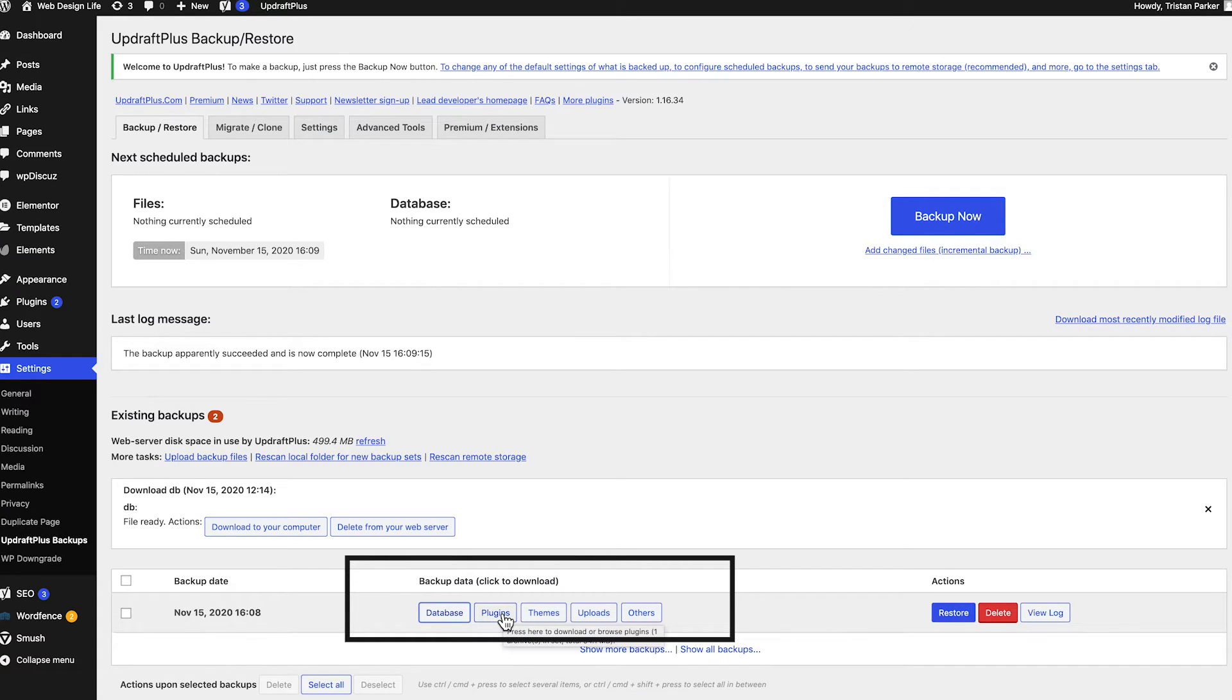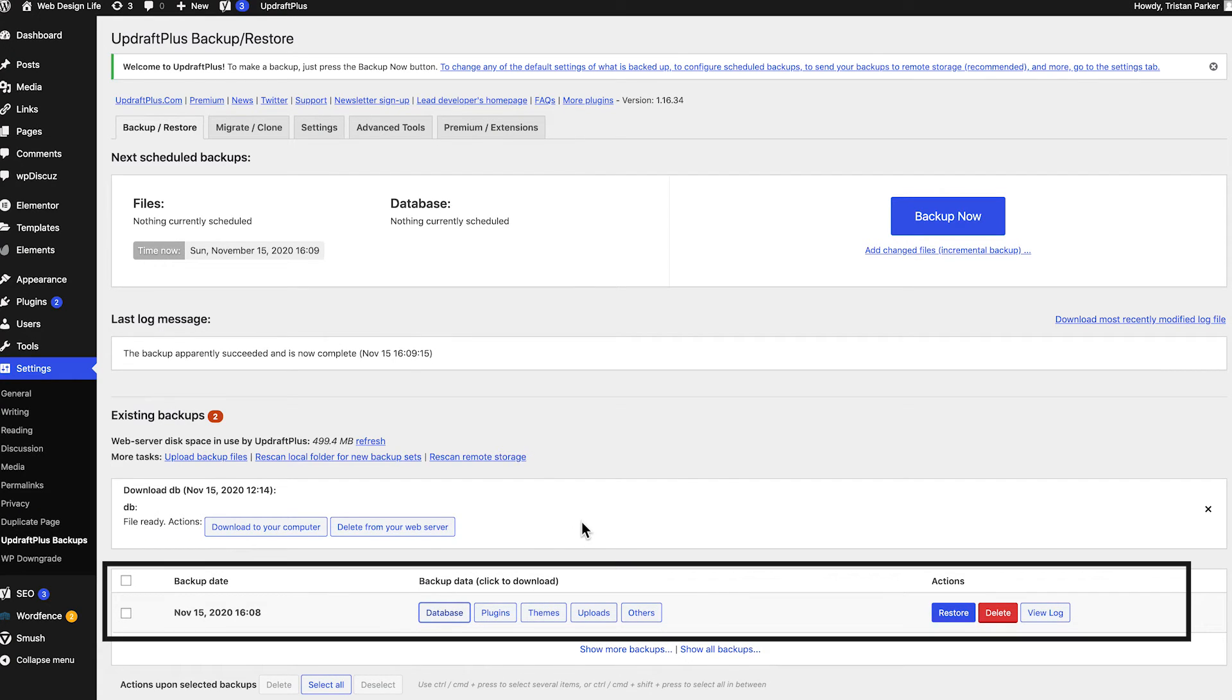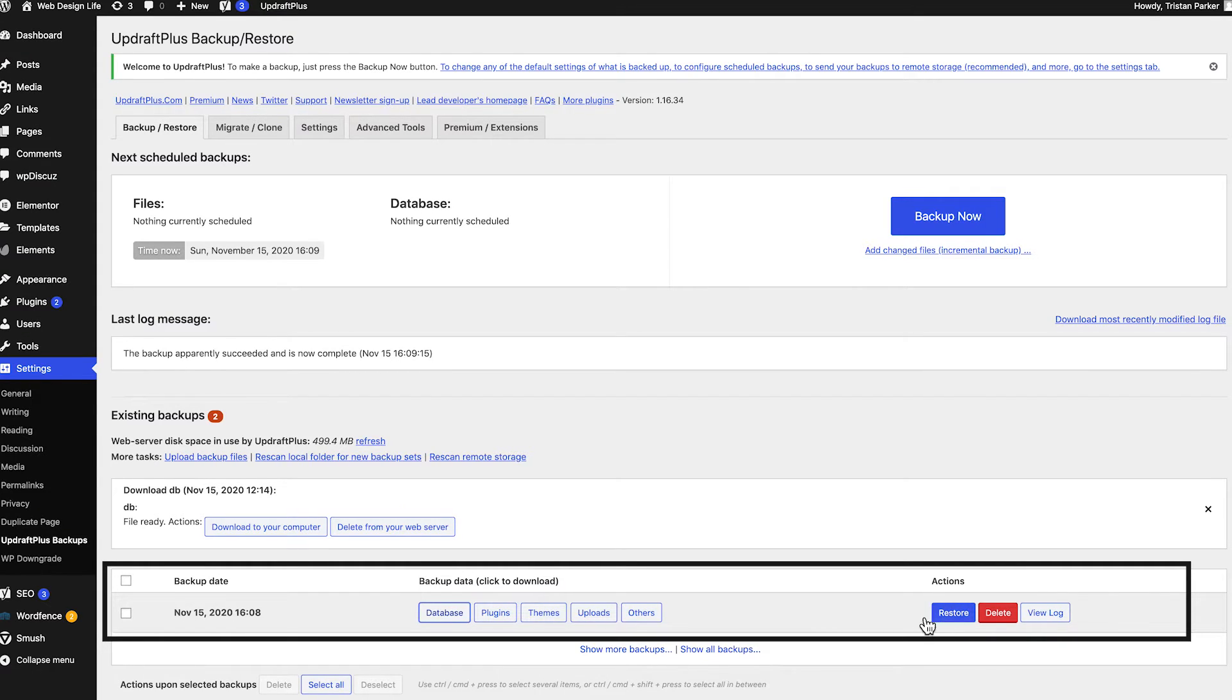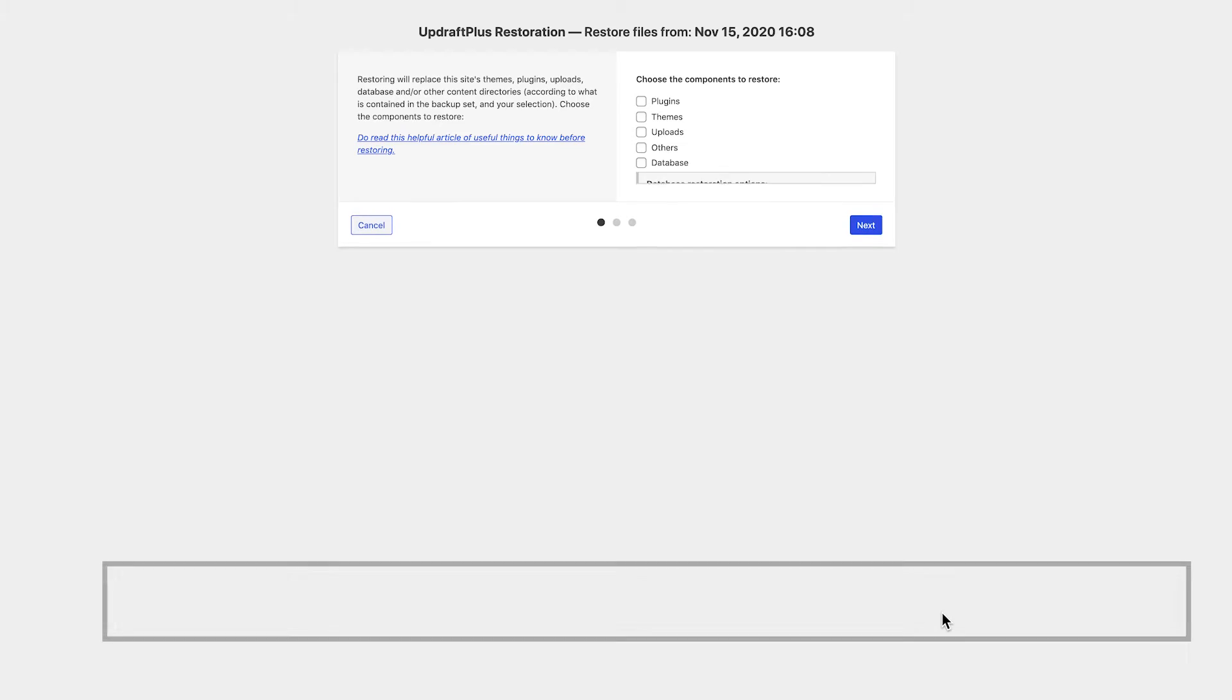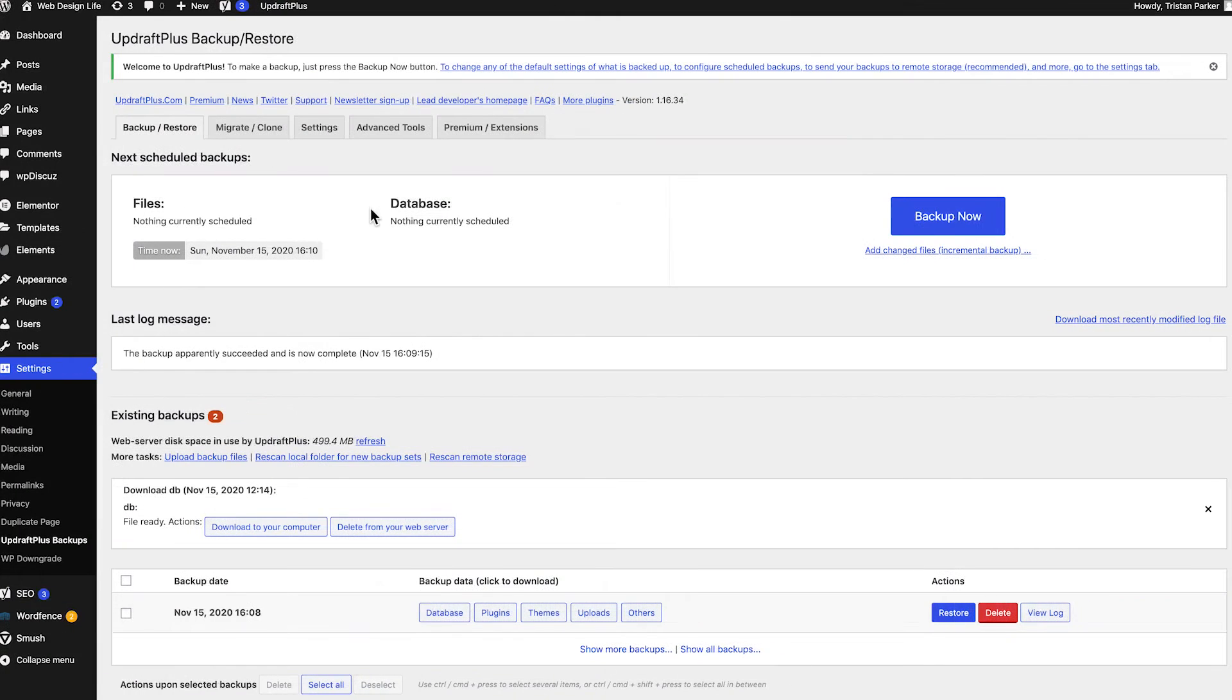Now let's say that you've encountered a problem maybe someone's hacked your website or something's gone completely wrong and you need to restore from previous version. Now if you head to this screen you can simply find the backup that you want to restore from and then click the restore and by clicking that you can then choose what areas of the backup that you want to restore check them and then run through the steps and it will restore to that state so really really super beneficial so make sure that you install that one and back up regularly.